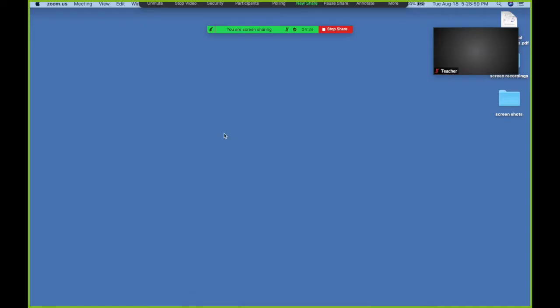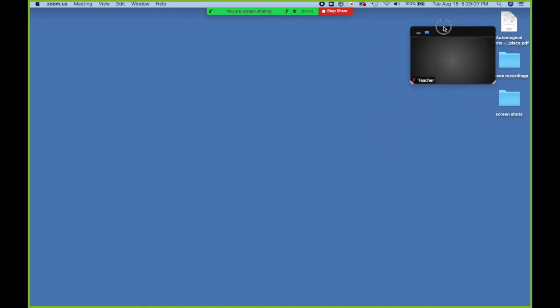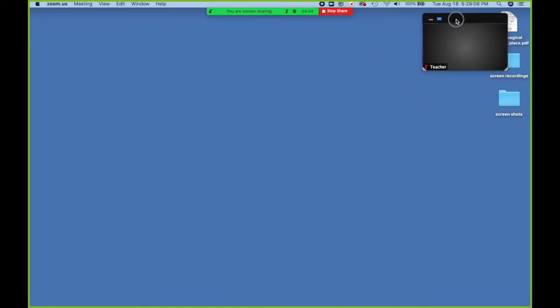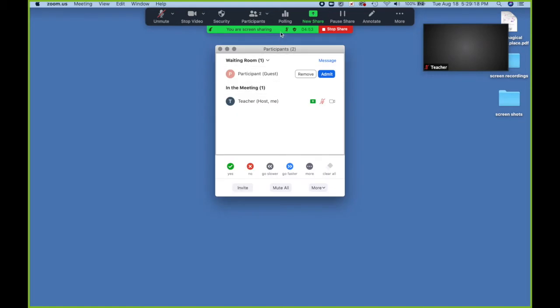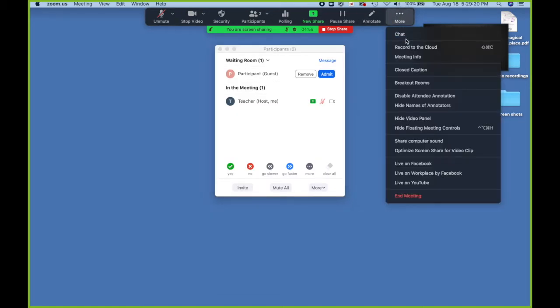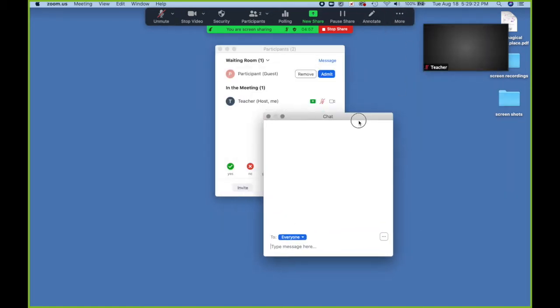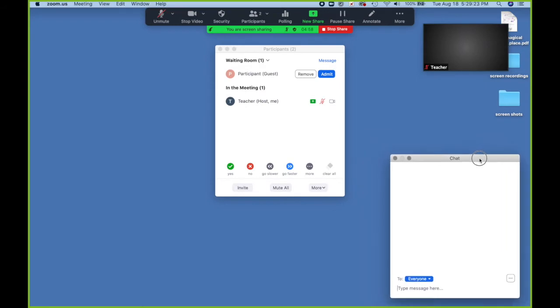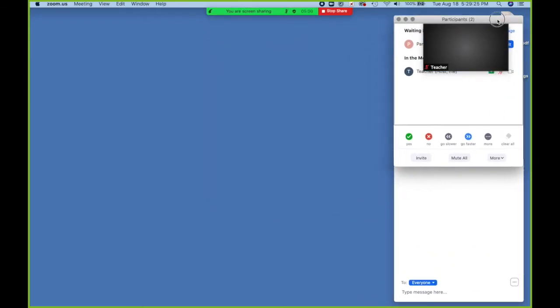The first thing you might notice is the green border around the desktop. That signifies that this is what we are sharing. You also may notice that we have a floating menu for any videos and we can hover and have our tools revealed up here. If I click on participants and under more the chat, the floating windows are revealed and I can arrange them however I want on my screen.